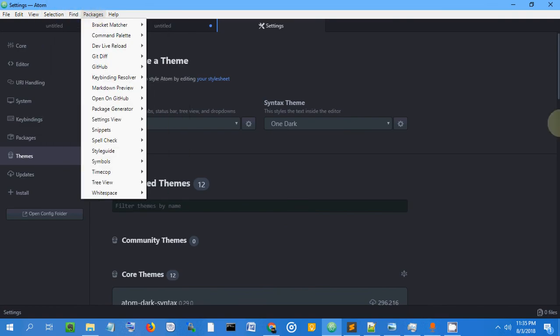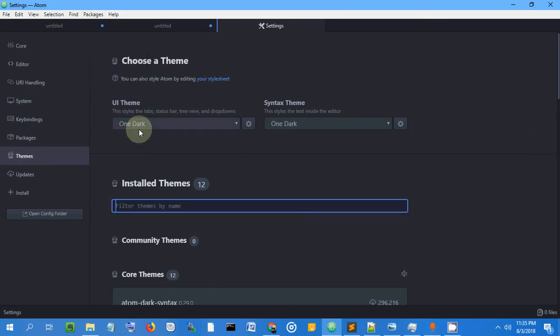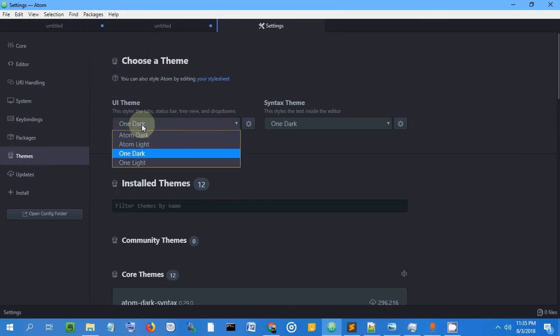Okay guys, you can change themes here - Atom has dark and light options.